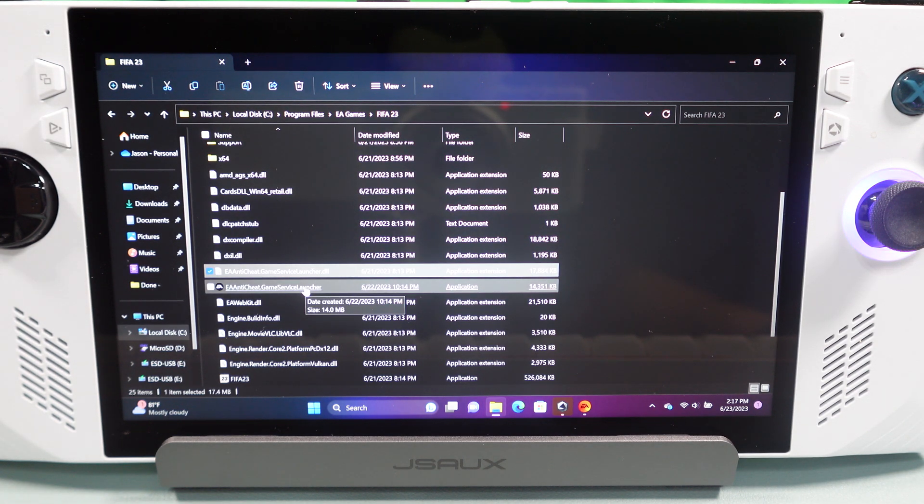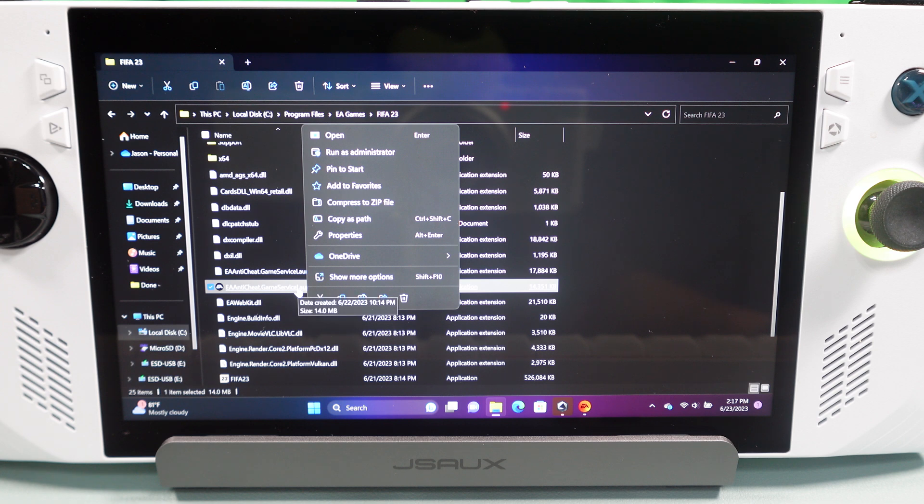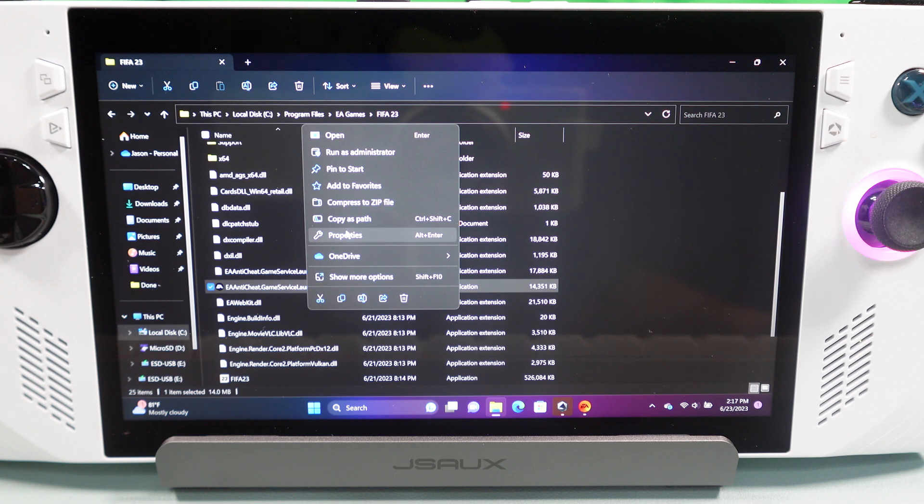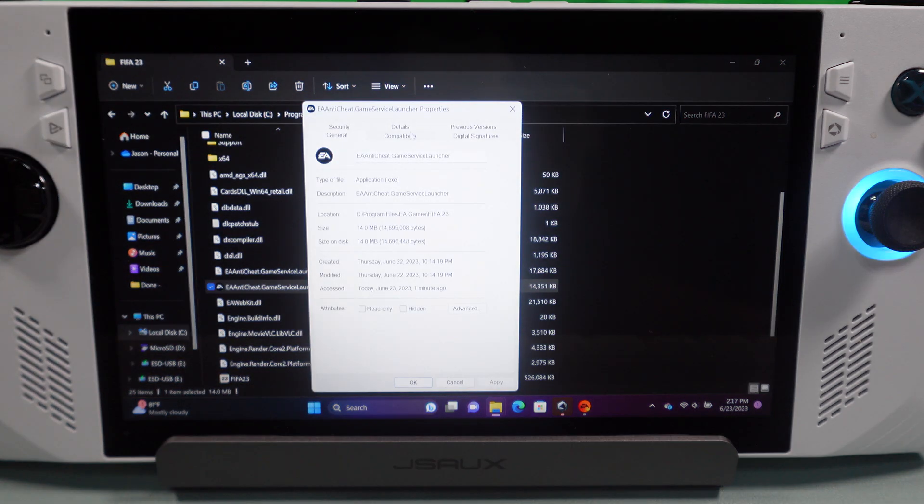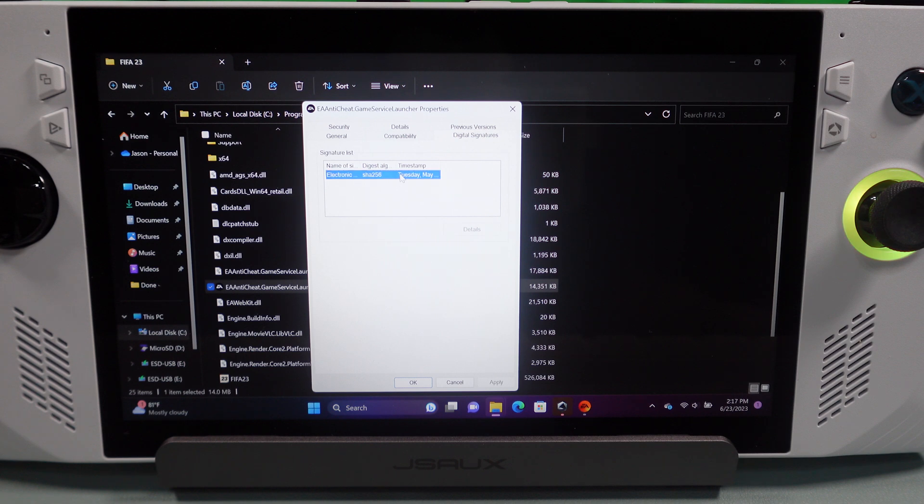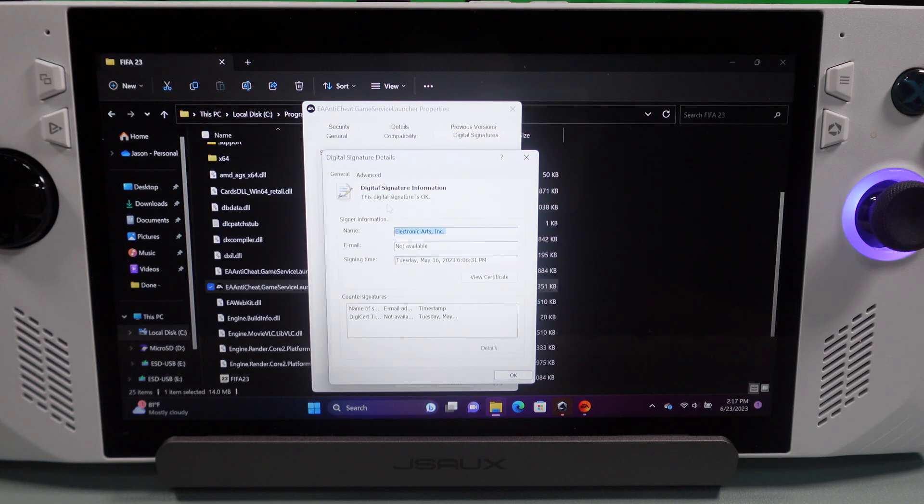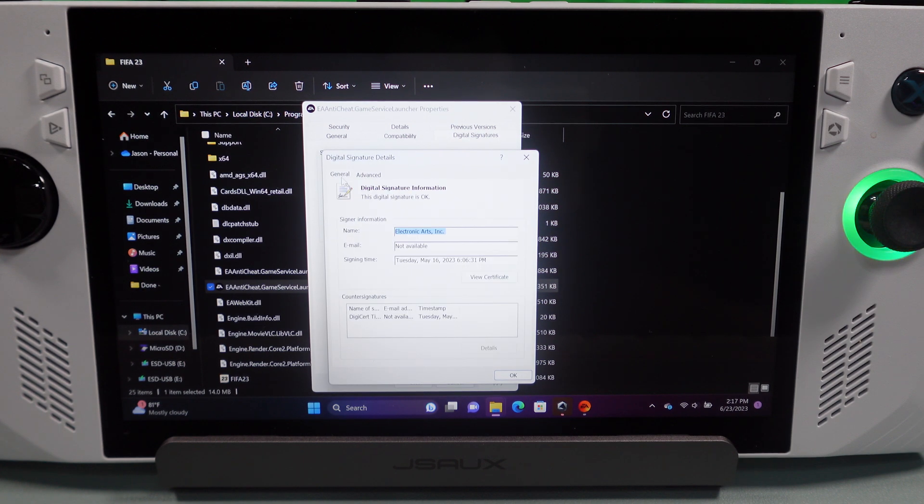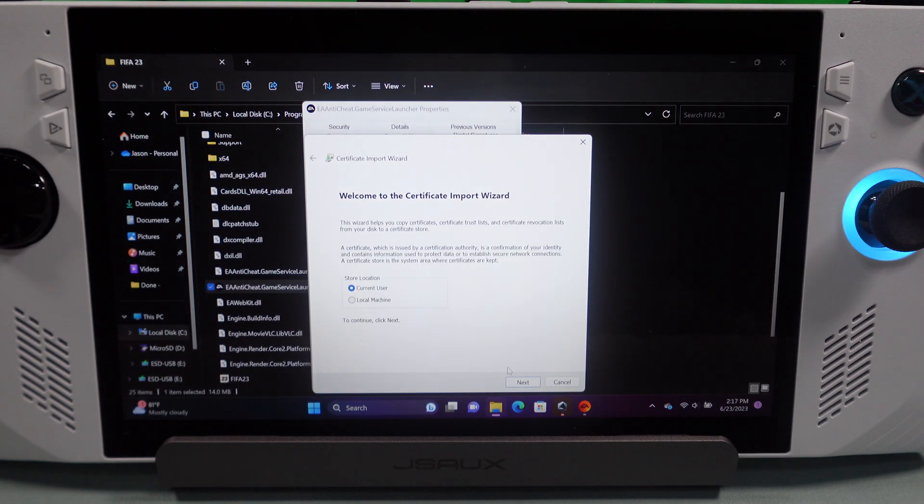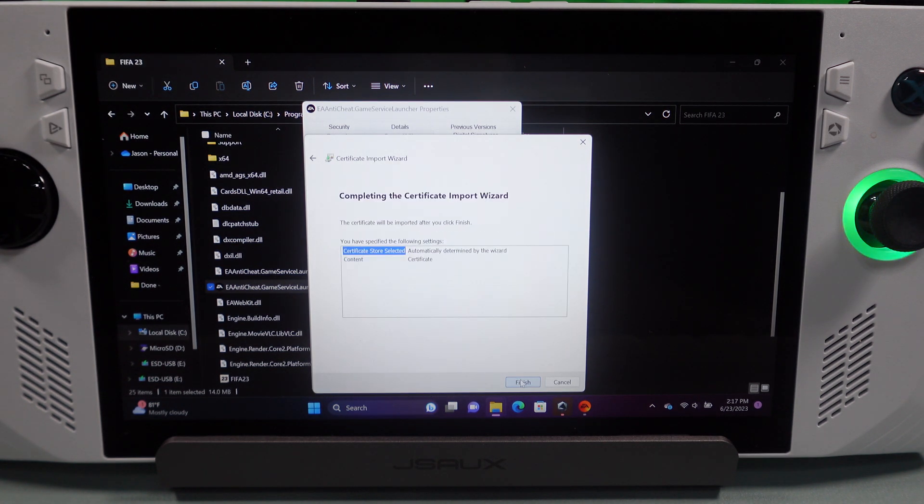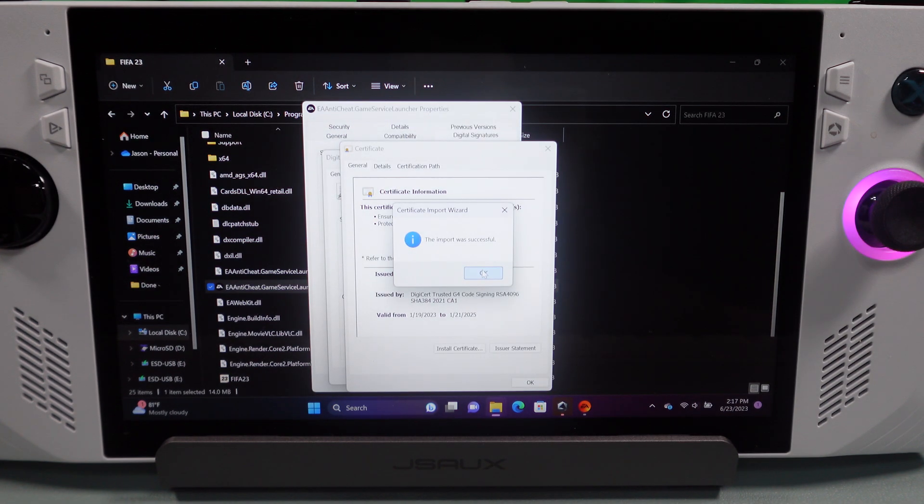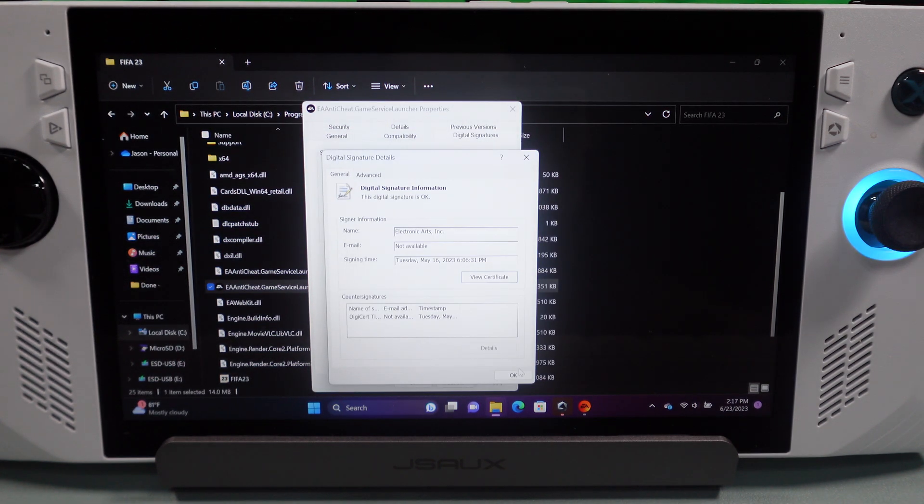Now, come down to the actual executable. You can see it's got the icon for EA there. And you're going to do the exact same thing there. So, we're going to go to Properties for this one. We're going to find Digital Signatures. Click on that. Details. Certificate. Install Certificate. Next through the prompts. And then, it will say the import was successful.